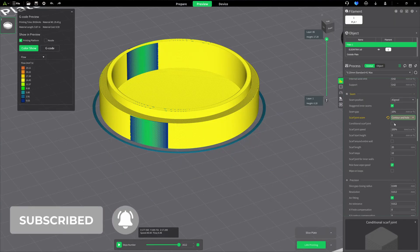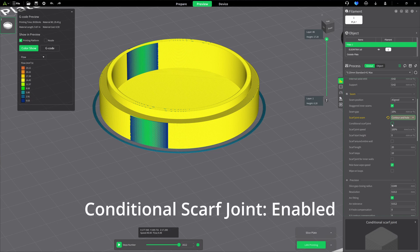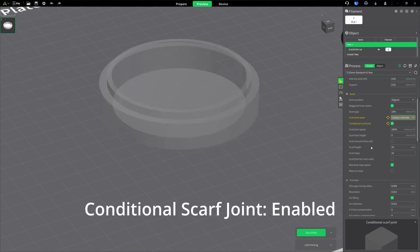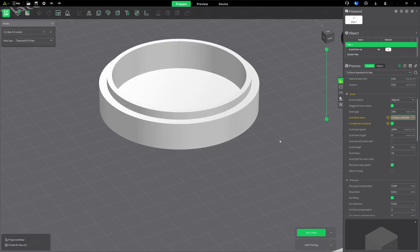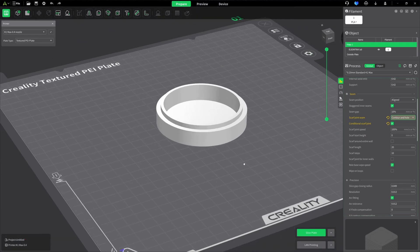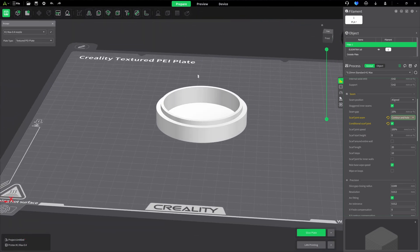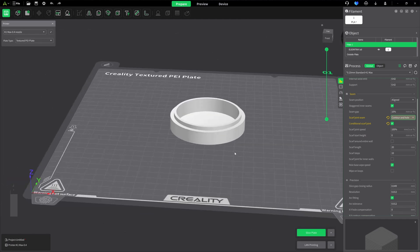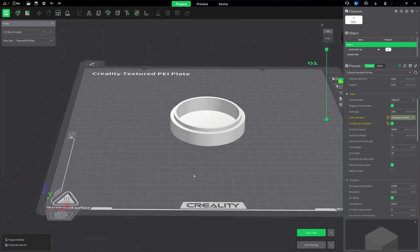The next setting is the conditional scarf joint. I checked that. The reason I checked that is it will restrict it to just cylinders or rounded objects. If I had a cube on top of this, if it was a straight cylinder with a cube on top, once it hit the cubed area, it's going to go ahead and use a traditional seam that would be hidden in the corner. So I'll use the conditional scarf seam.